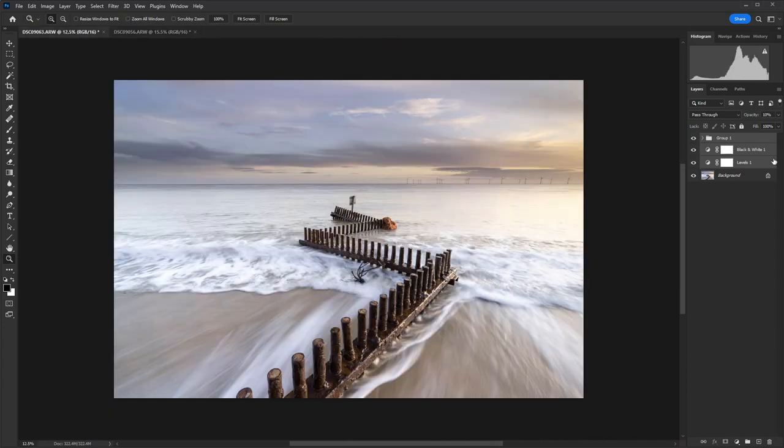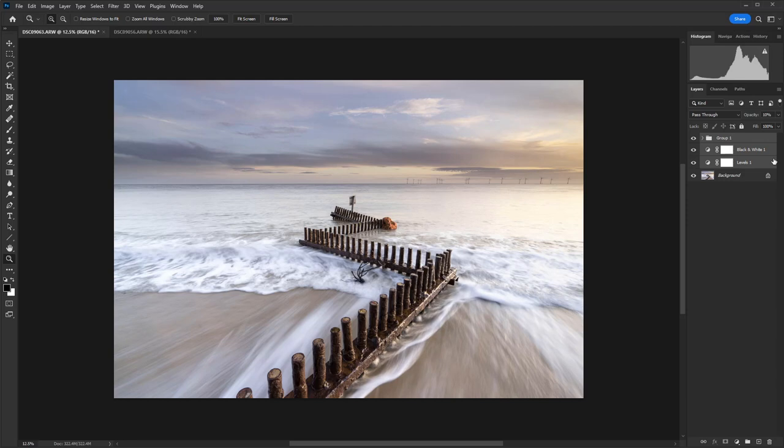So there we have all of our images in place, and that's how easy it is to copy settings using adjustment layers from one shot to another.